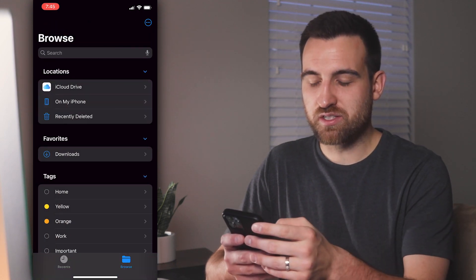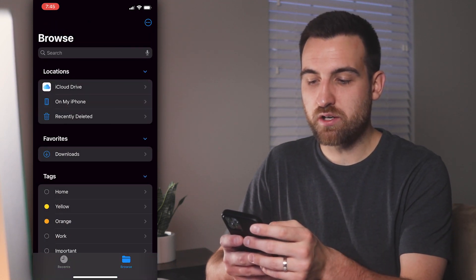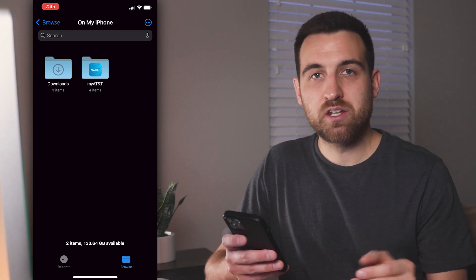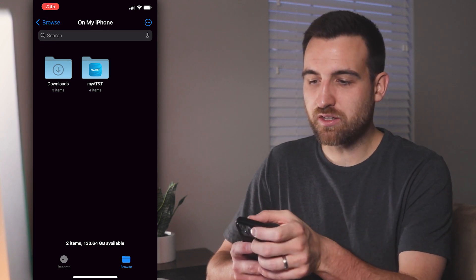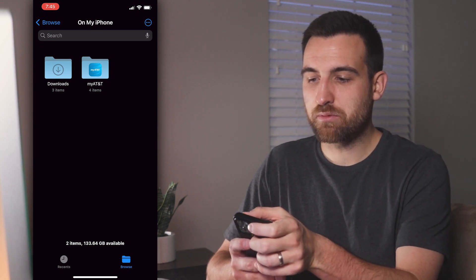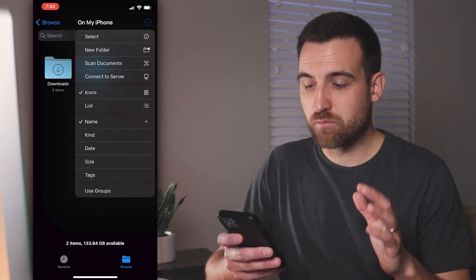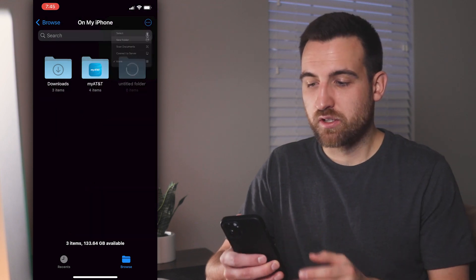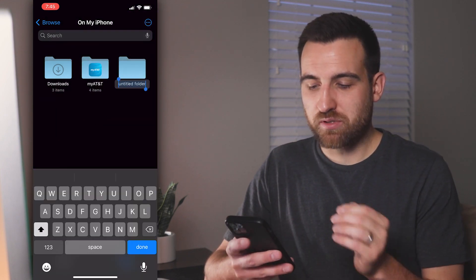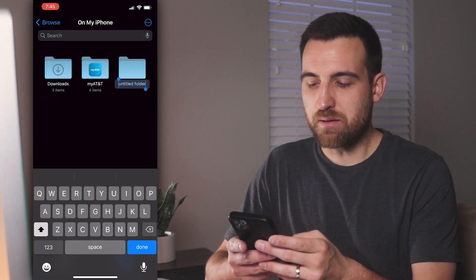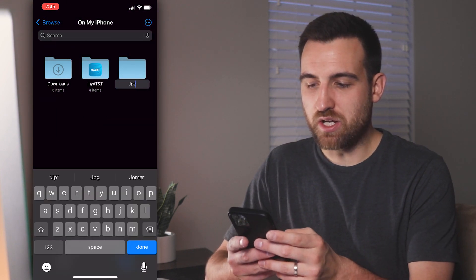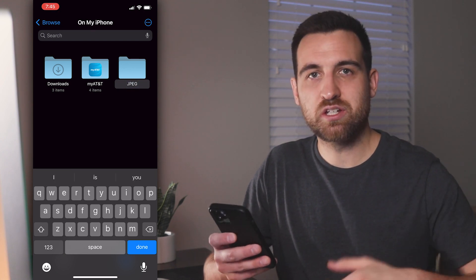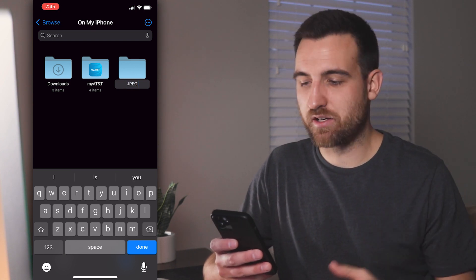If you start on the Browse screen, go to On My iPhone. We want to create a new folder, so click the three dots in the upper right-hand corner and select New Folder. Once we get this new folder, I'm just going to name it 'JPEG' or 'JPG' — doesn't really matter.